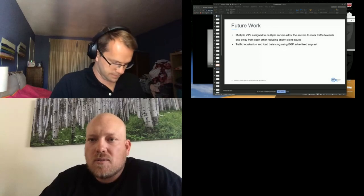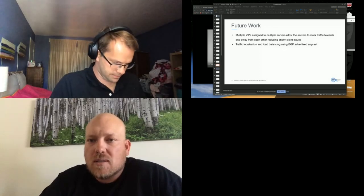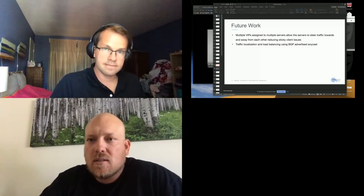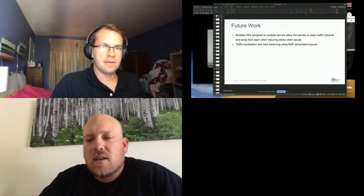All right. Well, I don't see any more questions coming in. So again, thank you for the presentation, Sergey. Great job. And if anybody does come up with a question, you can always feel free to ask in Slack. All right. Yeah. All right.